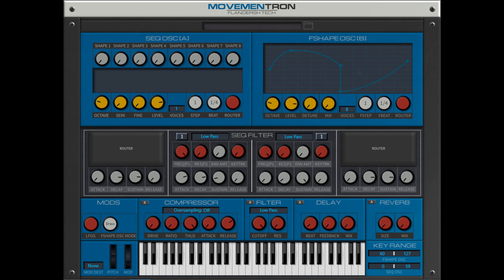Flanders Tech releases Movement Ron, a Free Step Modulated Synth for Windows VST3. Welcome to Music Gears, where we bring you the latest info on new music instruments, software, and other gear from around the world.